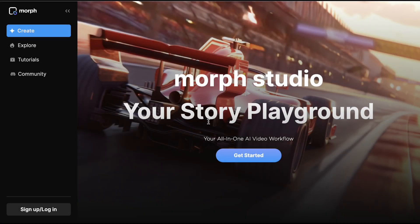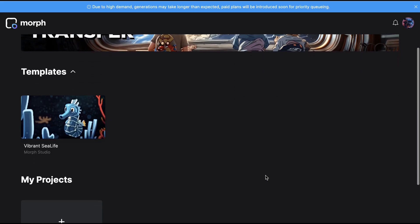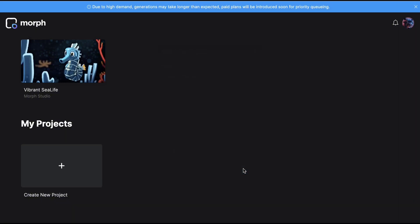This tool is called Morph Studio. This is their website. Click Get Started. Then click Create New Project. Select your aspect ratio, then click Create.